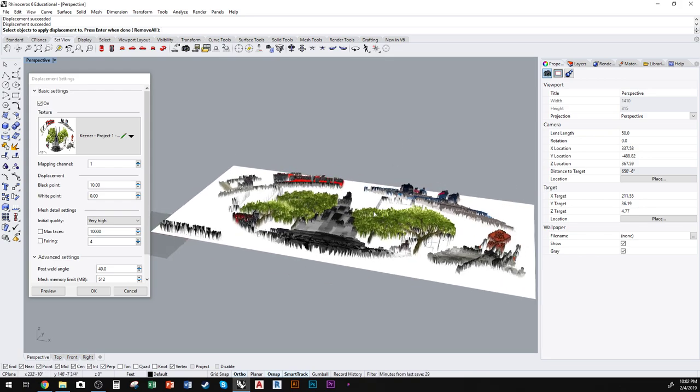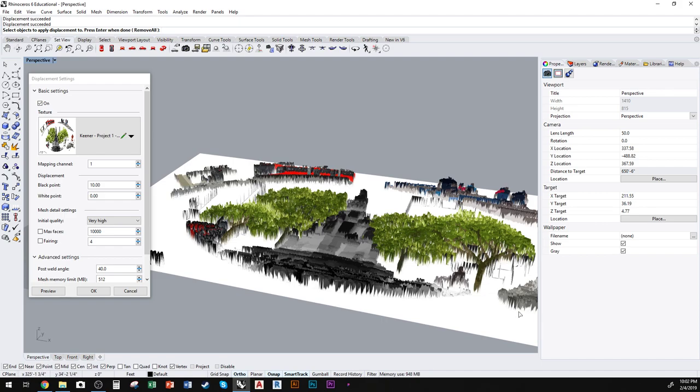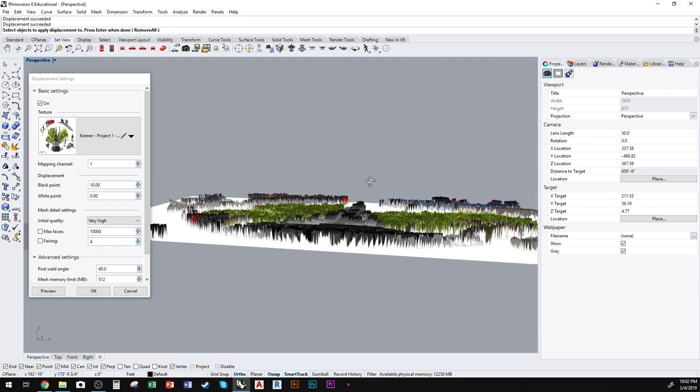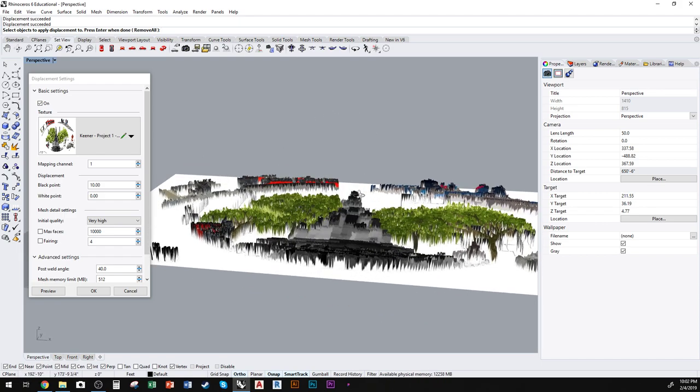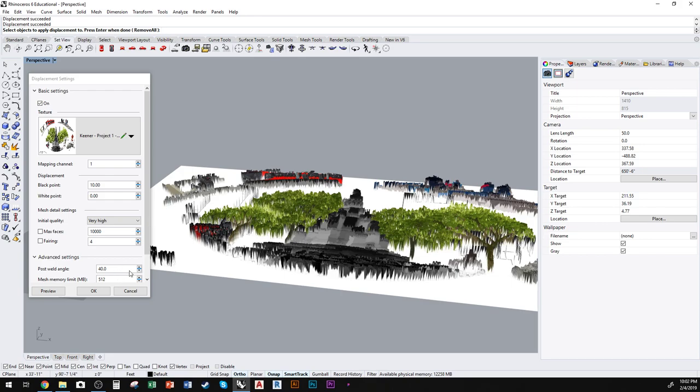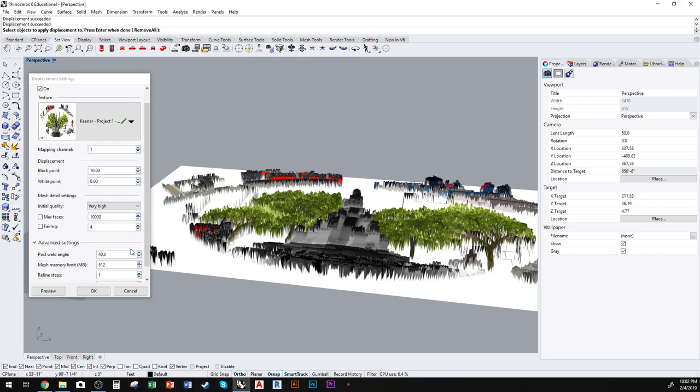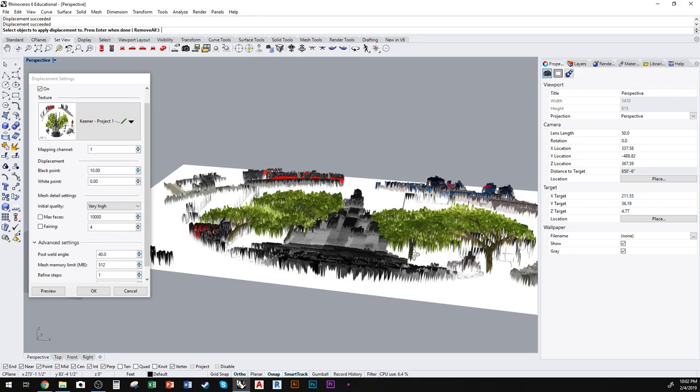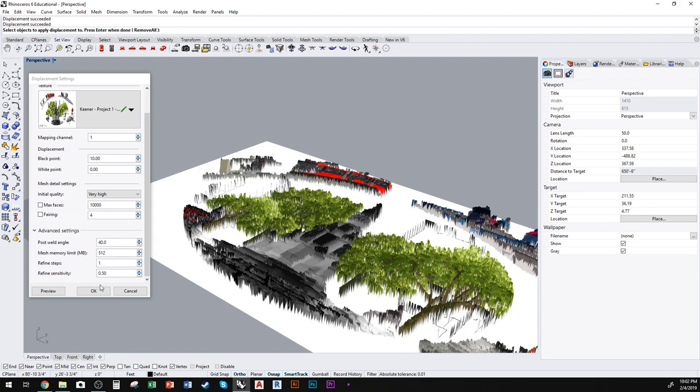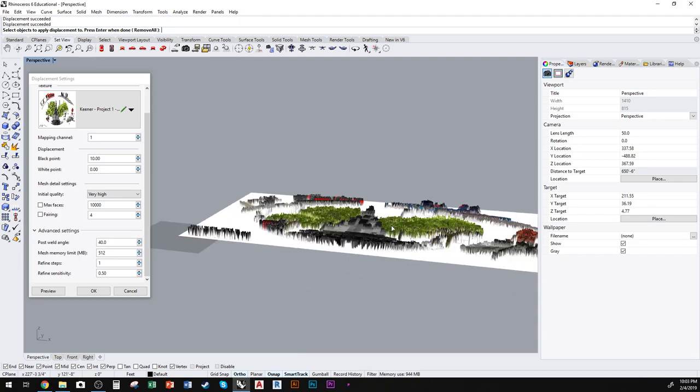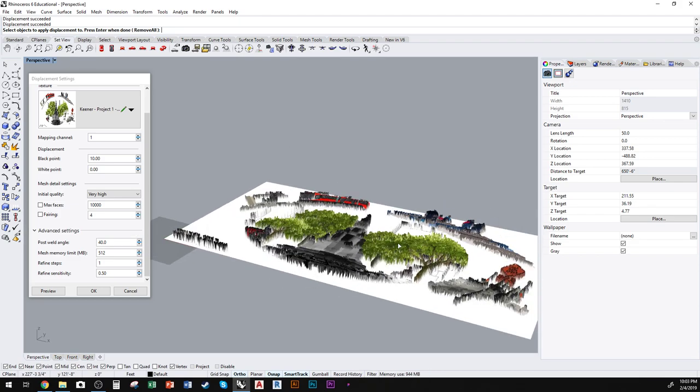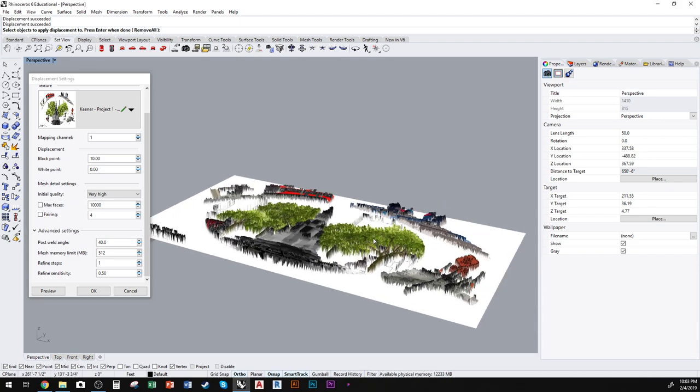So yeah, there are some more items down here that allow you to tweak the resolution of the texture more, but for this tutorial, I think that's all I really need to cover.